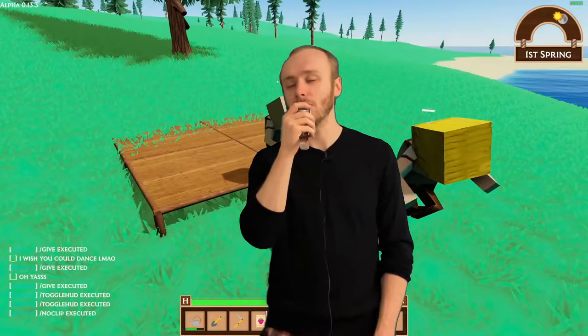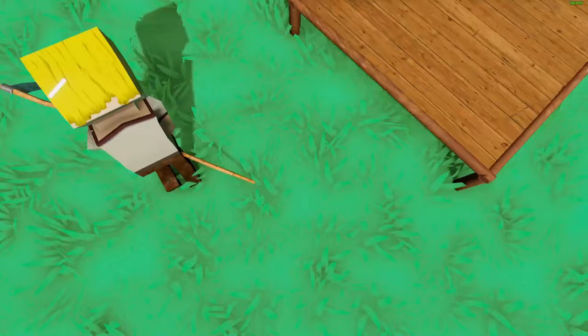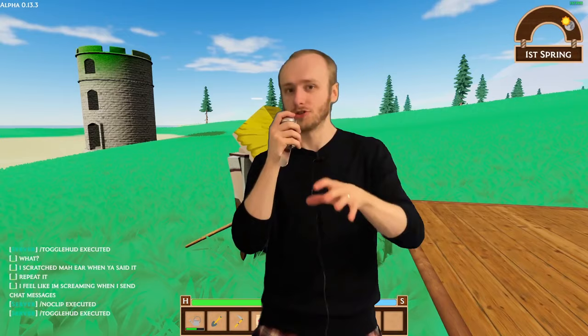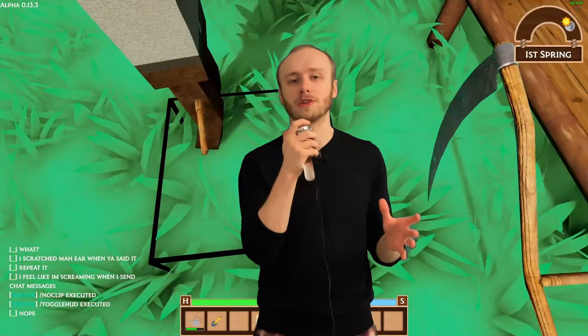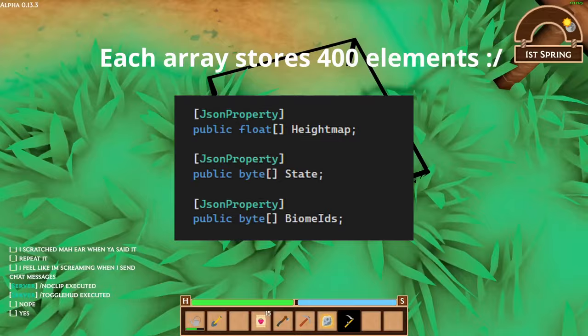The last couple of changes were to the terrain system. The first was to how it was networked — just before releasing the demo the networking system was absolutely broken, which is why I had to disable it for the demo. After fixing it I found there was a lot of latency between when a player dug on their screen and when it showed up on another person's screen. This was because the packet size for the terrain was huge — it used to send the entire chunk to the server, and the server would send that entire chunk to all other clients.